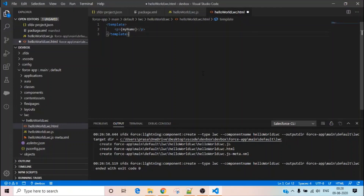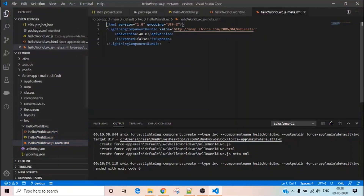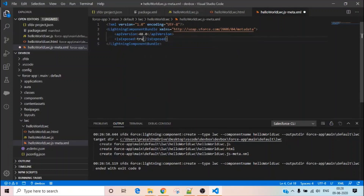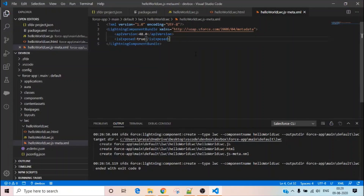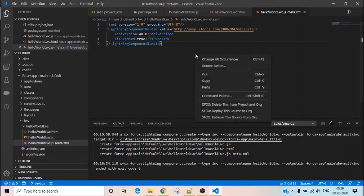You also need to update the configuration file — set 'isExposed' to true and configure the target properties to specify where you want to show this Lightning Web Component. For now I'm not setting any targets. I'll simply save this and now I'm going to deploy the source to the org.